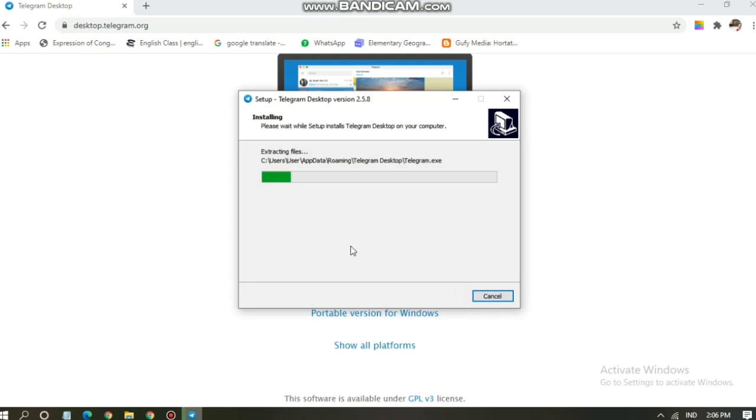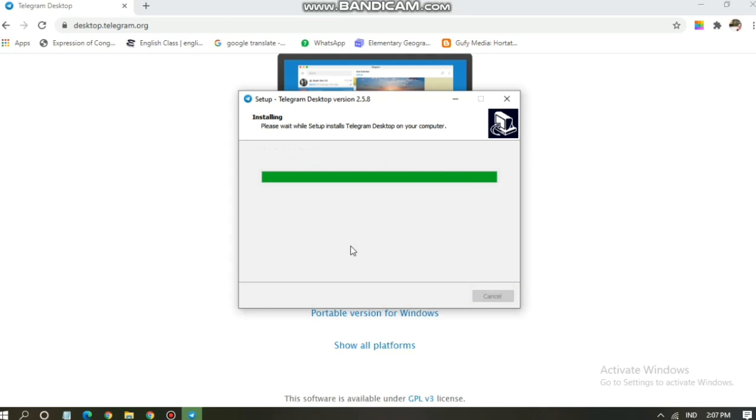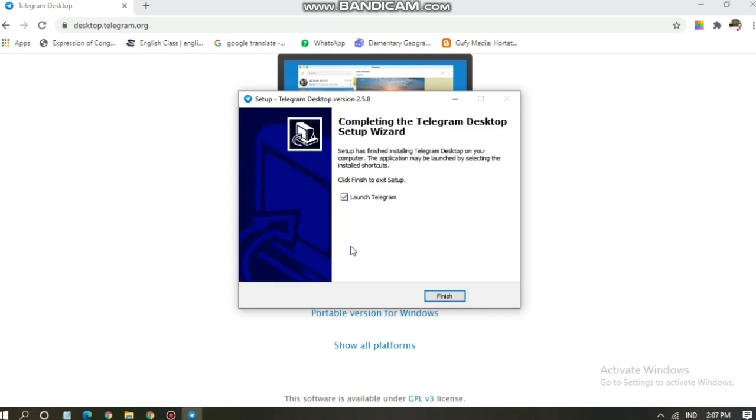Click install. Let's wait, it's now extracting the files. All right, and then it's now completing the Telegram Desktop setup wizard. Click finish.